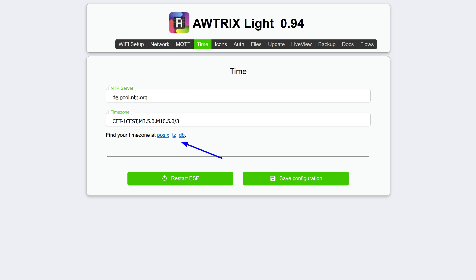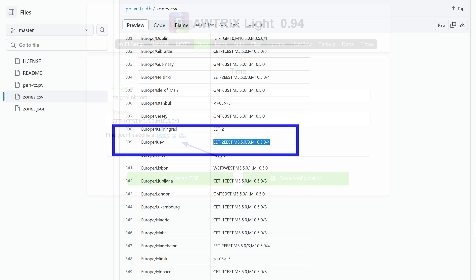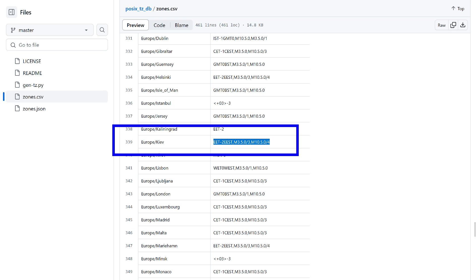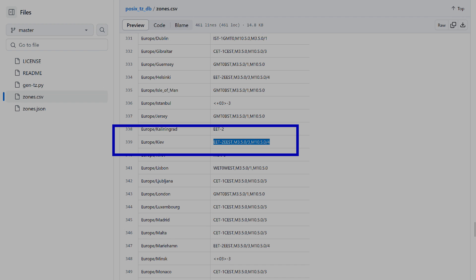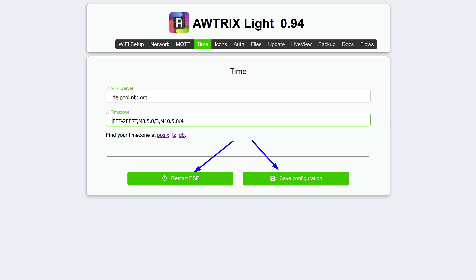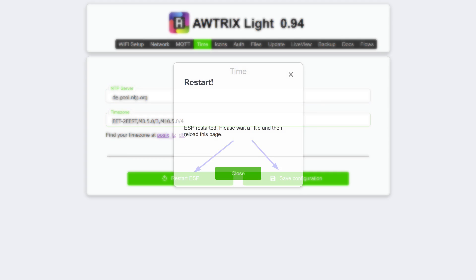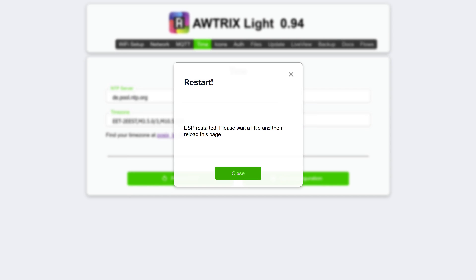I think everyone has guessed that this is needed for integration into Home Assistant. Time settings. The device can synchronize with NTP servers, but you need to specify the correct time zone. In my case, by default, it was set an hour earlier. Click on the link on this page, and you arrive at a list of codes for cities. Here, you need to find your own or one whose time zone matches yours and copy its code. Insert it into the time zone field, then save the configuration, and afterward, restart the clock to apply the settings. Wait a bit while the page updates after the restart. Now, the time is displayed correctly.